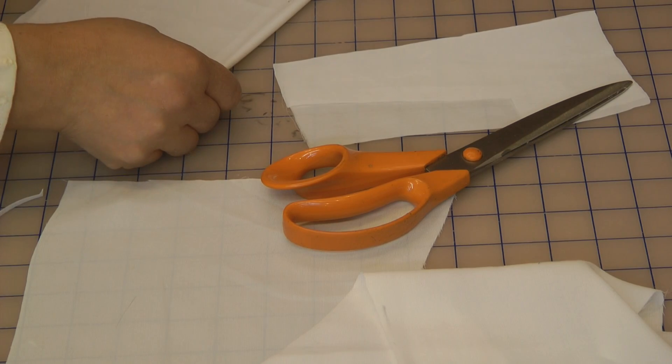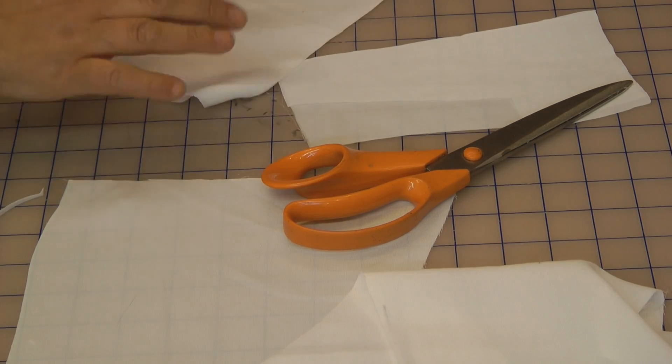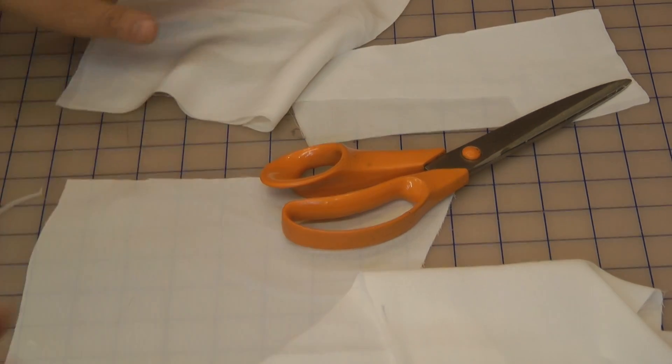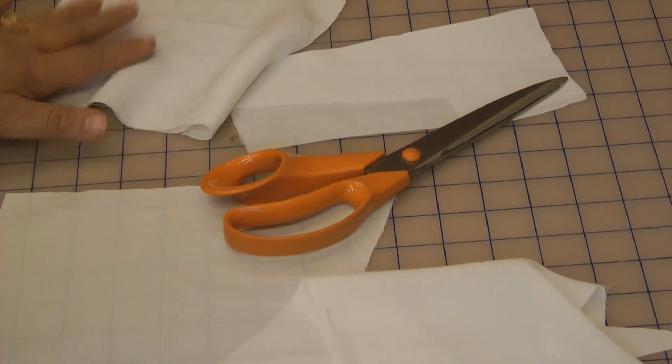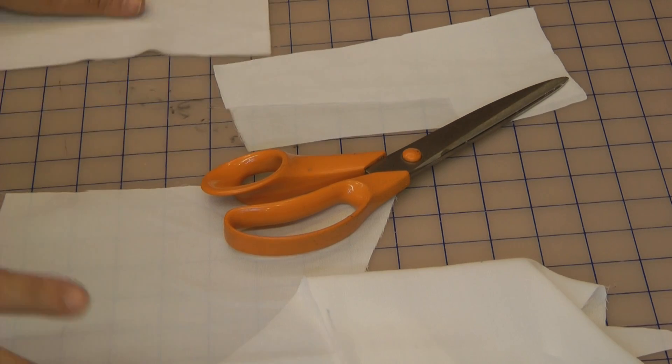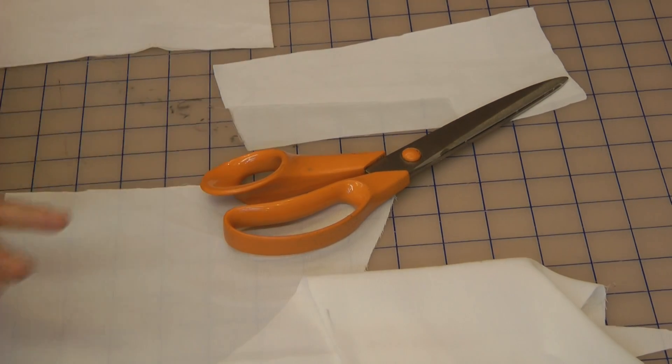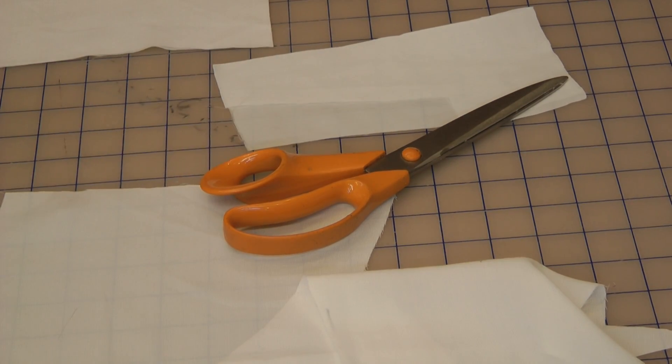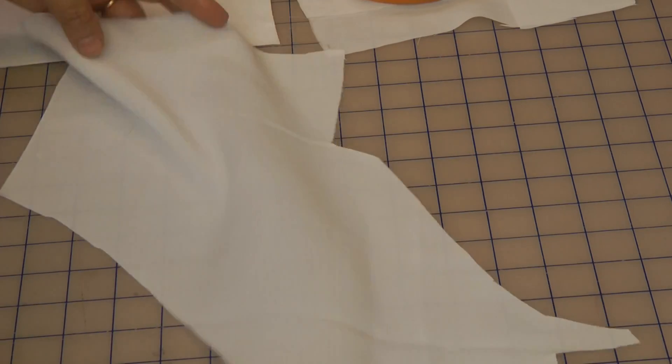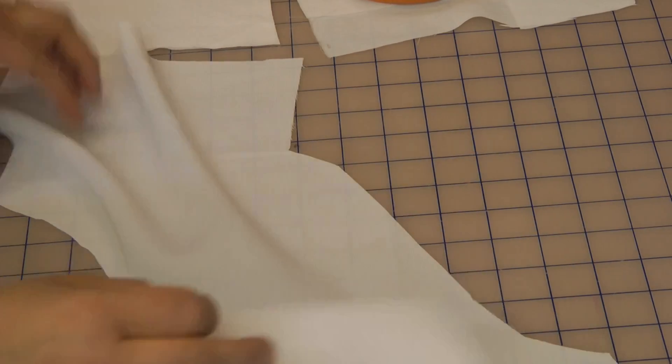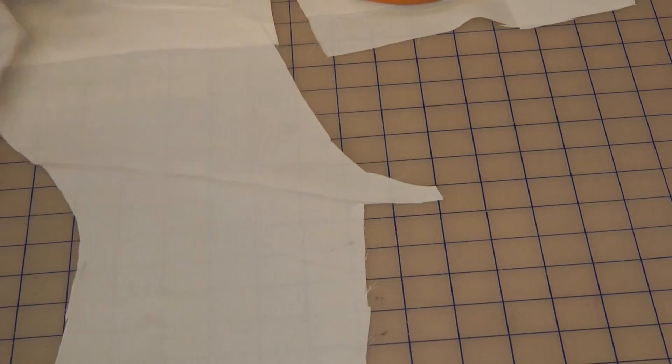And I will use a very light fusible interfacing to actually line this pocket with. I'm going to cut that to the right size and I will guide you in just a few minutes.